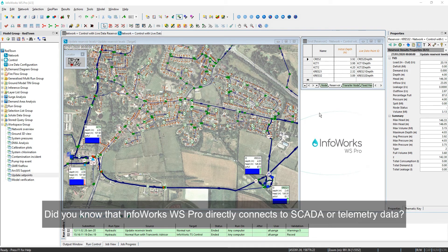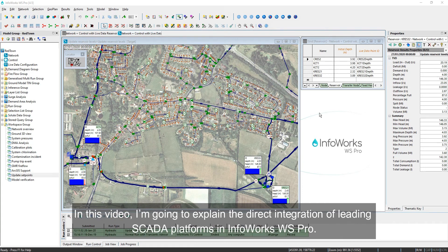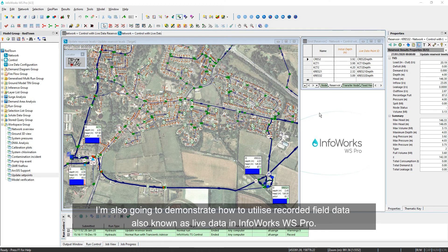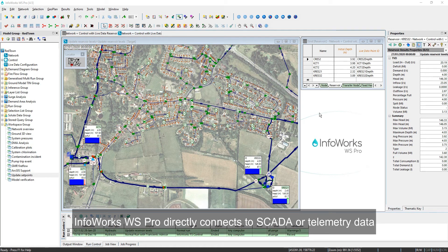Did you know that Inforex WS Pro directly connects to SCADA or telemetry data? In this video, I'm going to explain the direct integration of leading SCADA platforms in Inforex WS Pro, and demonstrate how to utilize recorded field data, also known as live data, in Inforex WS Pro.